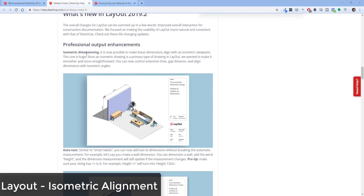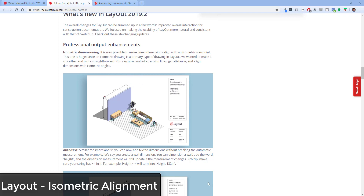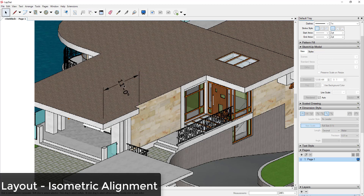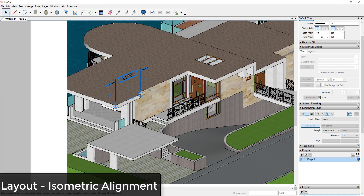In Layout, this next feature was a bit confusing to me at first. They've added the ability to make linear dimensions align with an isometric view — which is great. What they didn't explain in the release notes is how to do it: you go into Layout, use the Dimension tool, hold the Alt key, then click to add dimensions that align with your isometric views.